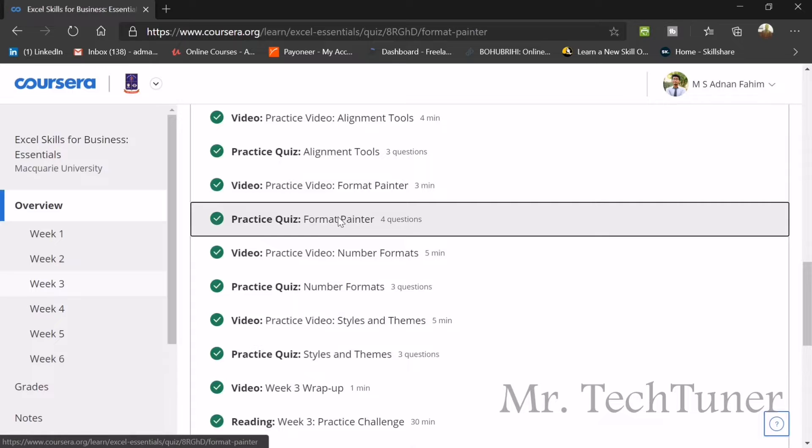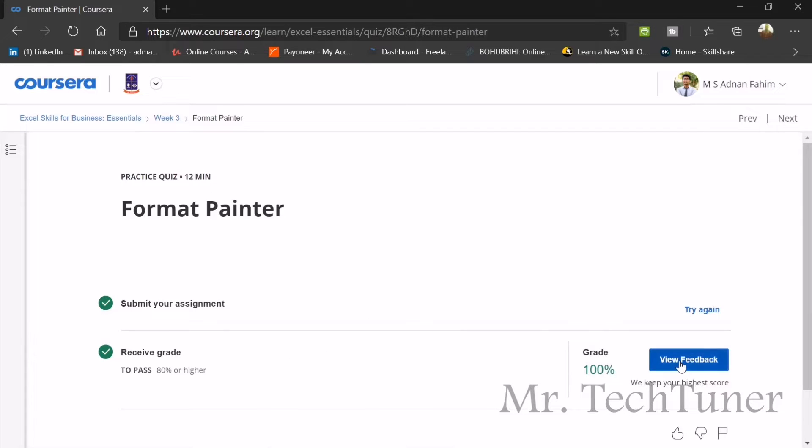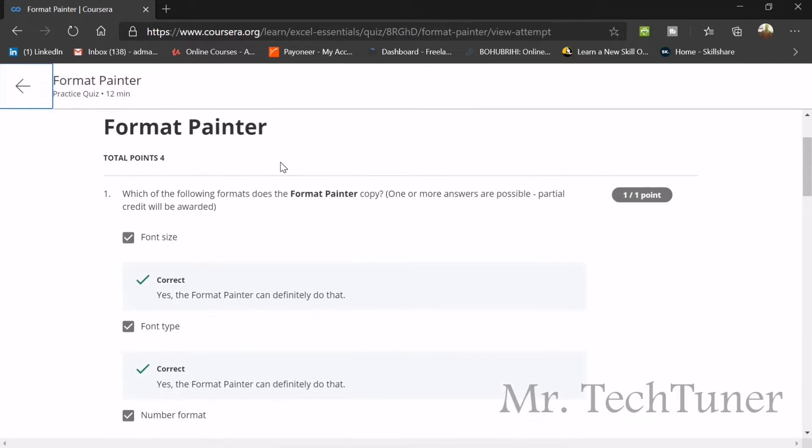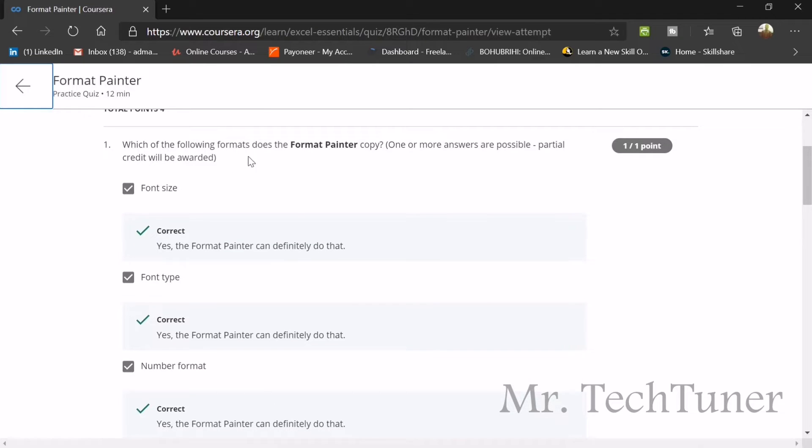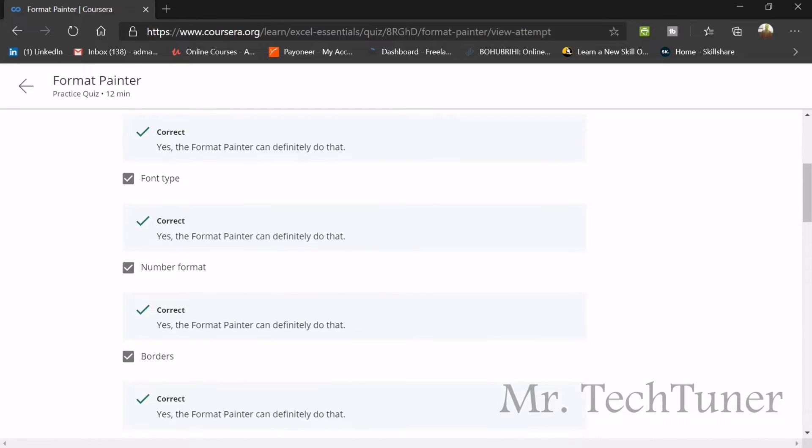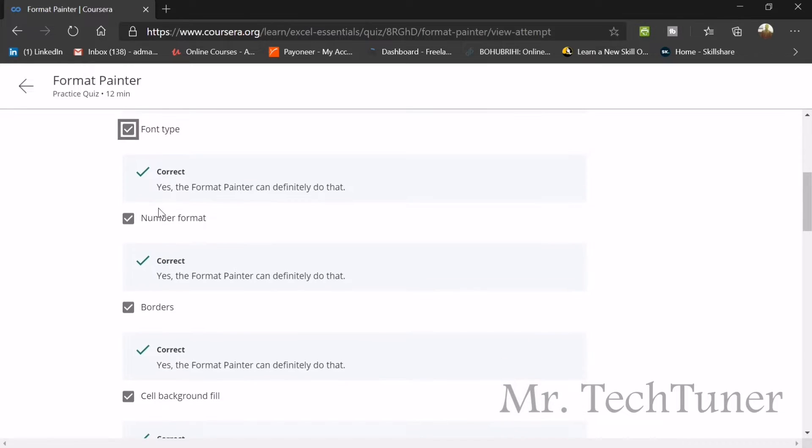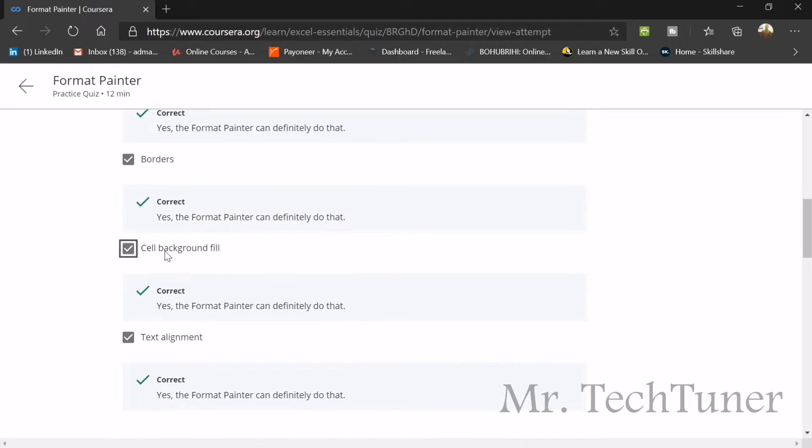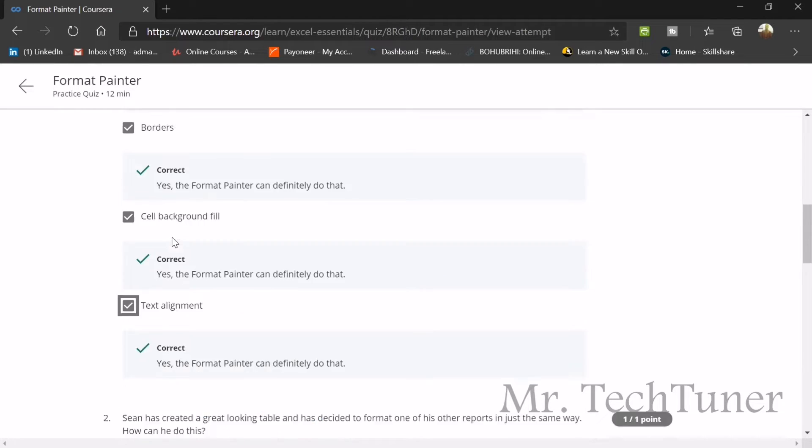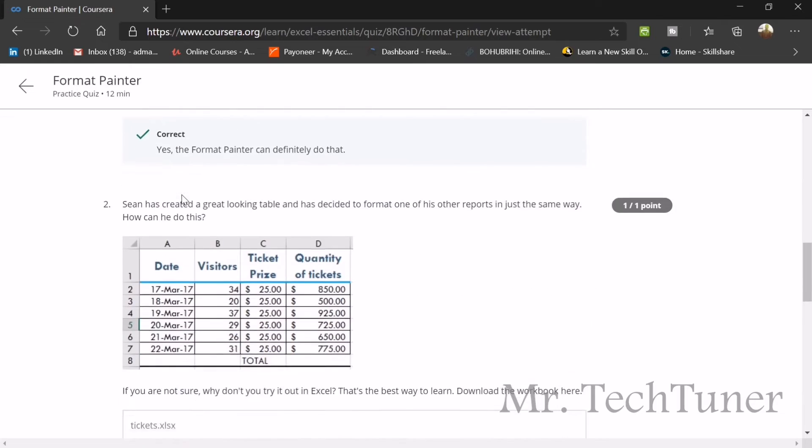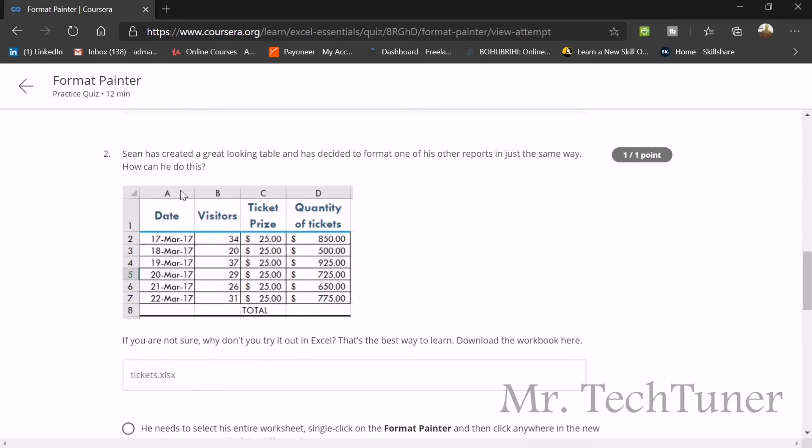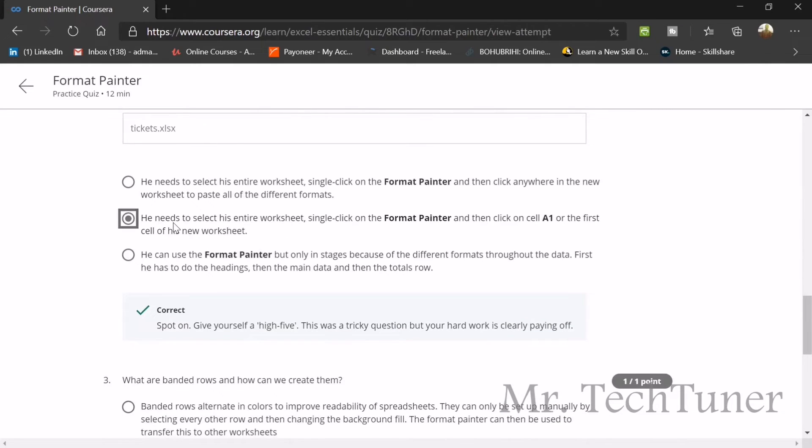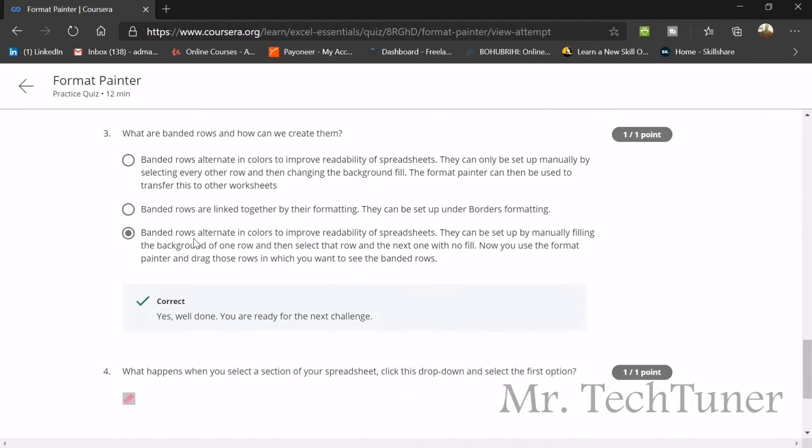Next quiz is format painter, which is very important for our spreadsheets. Which of the following formats does the format painter copy? The format painter copies font size, font type, number format, border, cell background field, and all of these. I think they've already mentioned all of the format painter functions. Sean has just created a great looking table and has decided to format one of his other reports in just the same way. What can he do? He needs to select the entire worksheet, single click on the format painter, and then click on cell A1 for the first cell of his new worksheet.